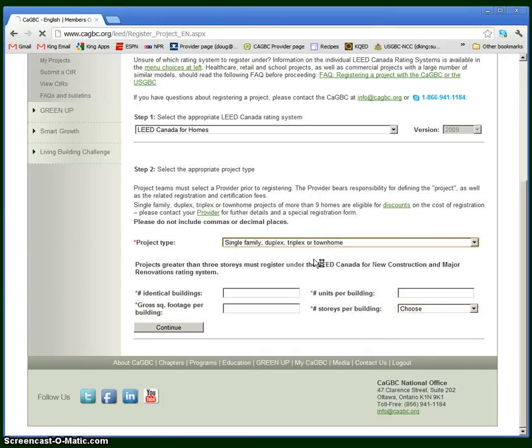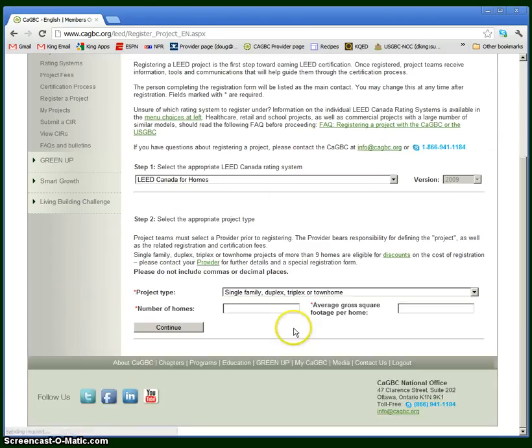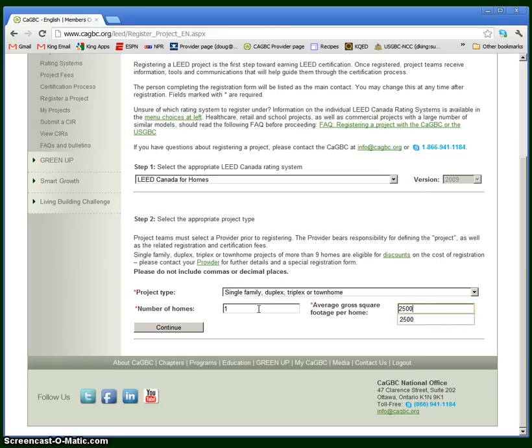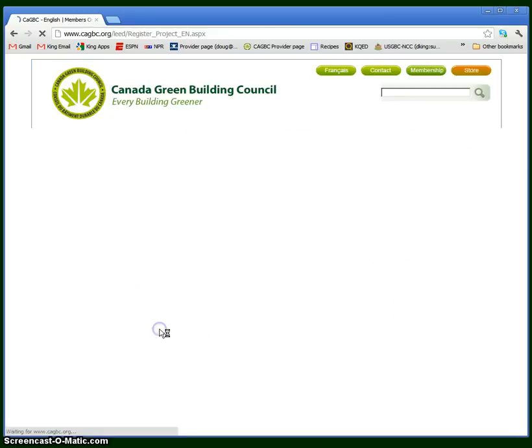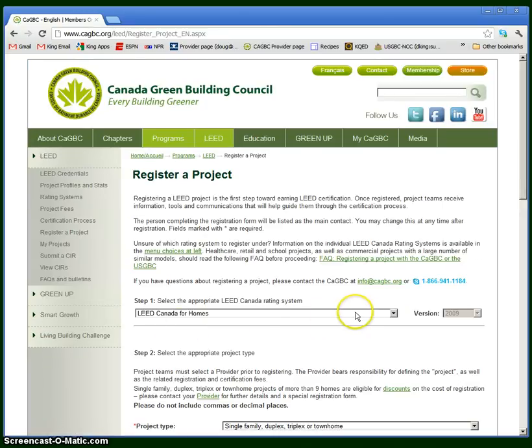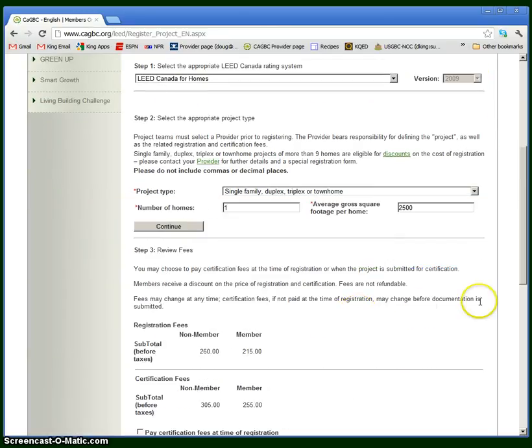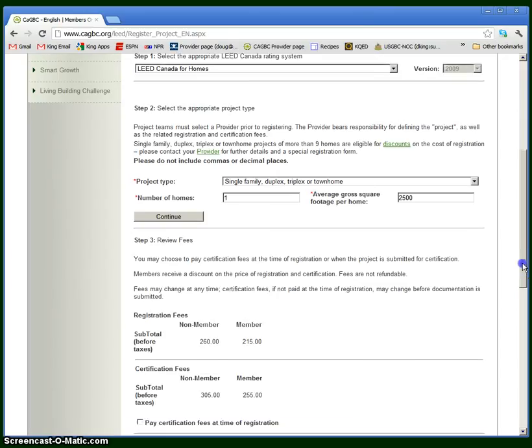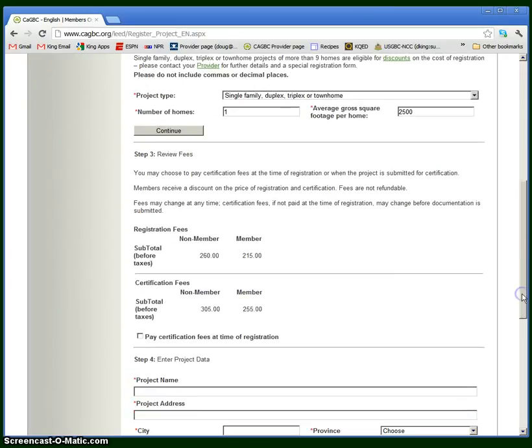I'm going to proceed with just a single family home. I'm going to just put in 2,500 square feet. The next step says review the fees.